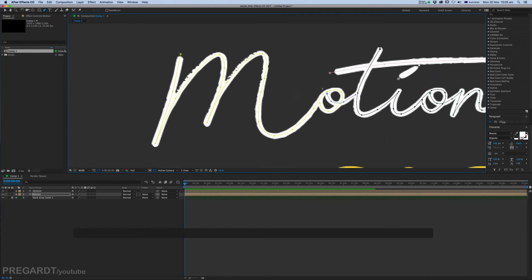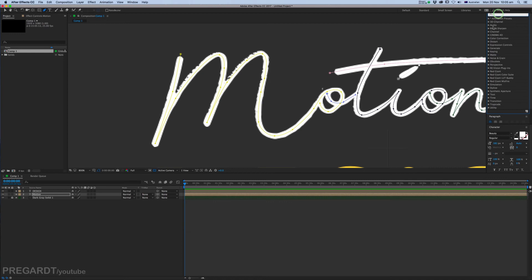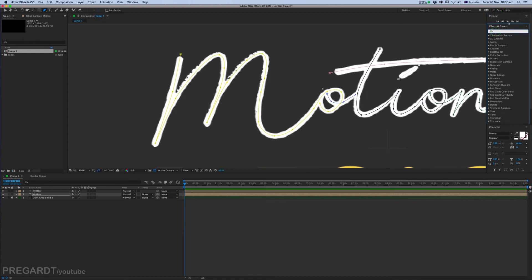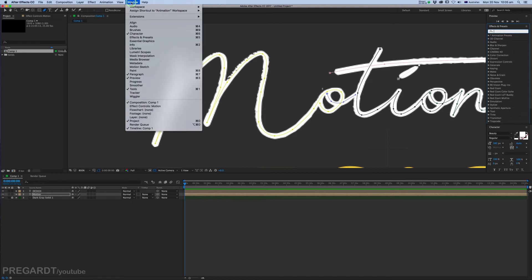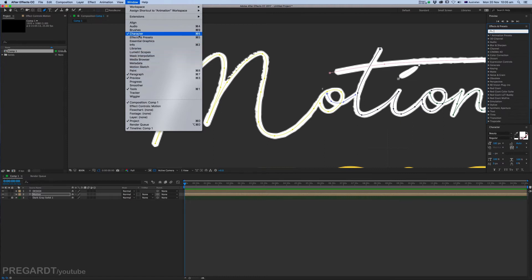Okay, so go to your Effects and Presets. If you can't see it, make sure you go to Window and Effects and Presets. It's on. And type in Stroke.